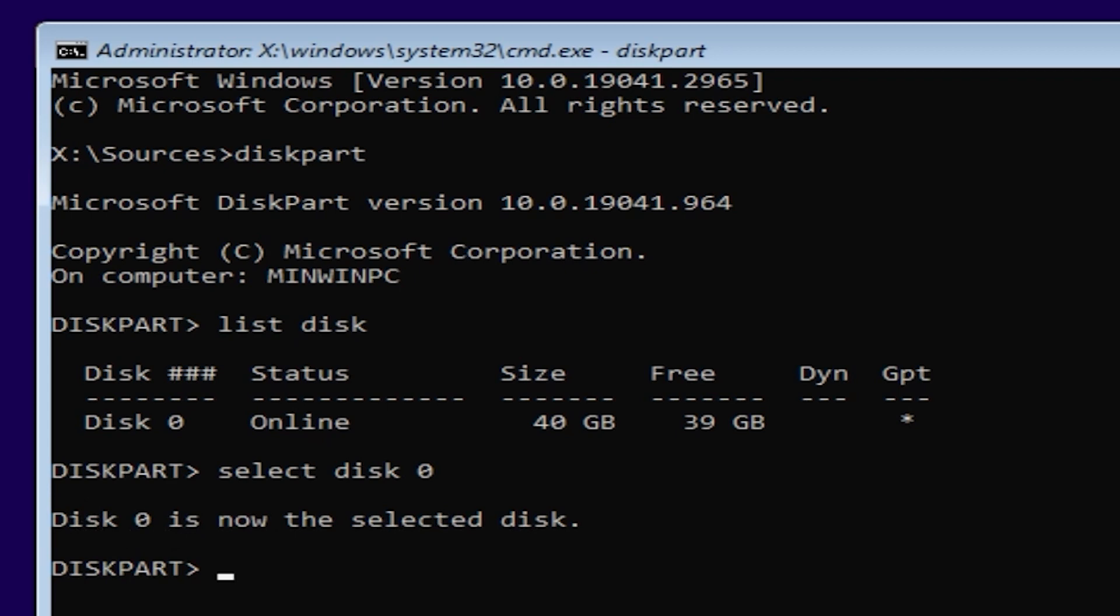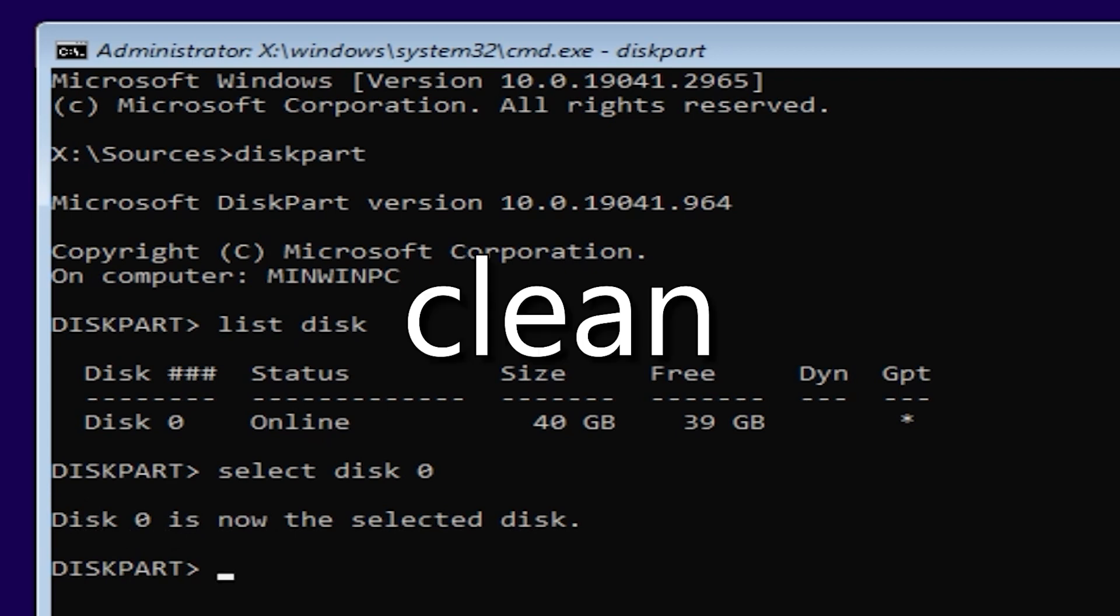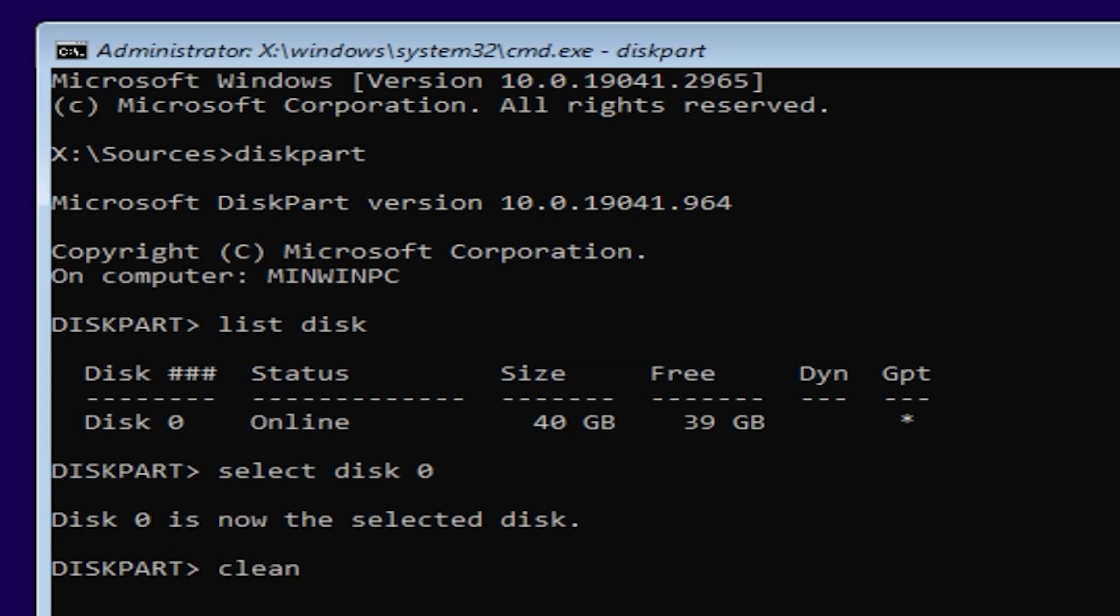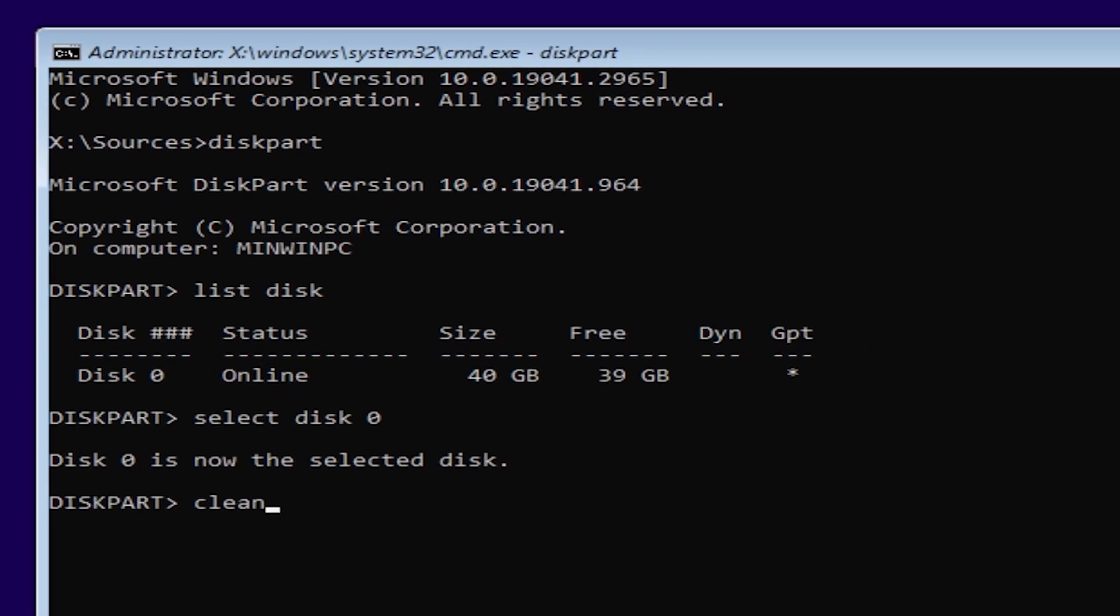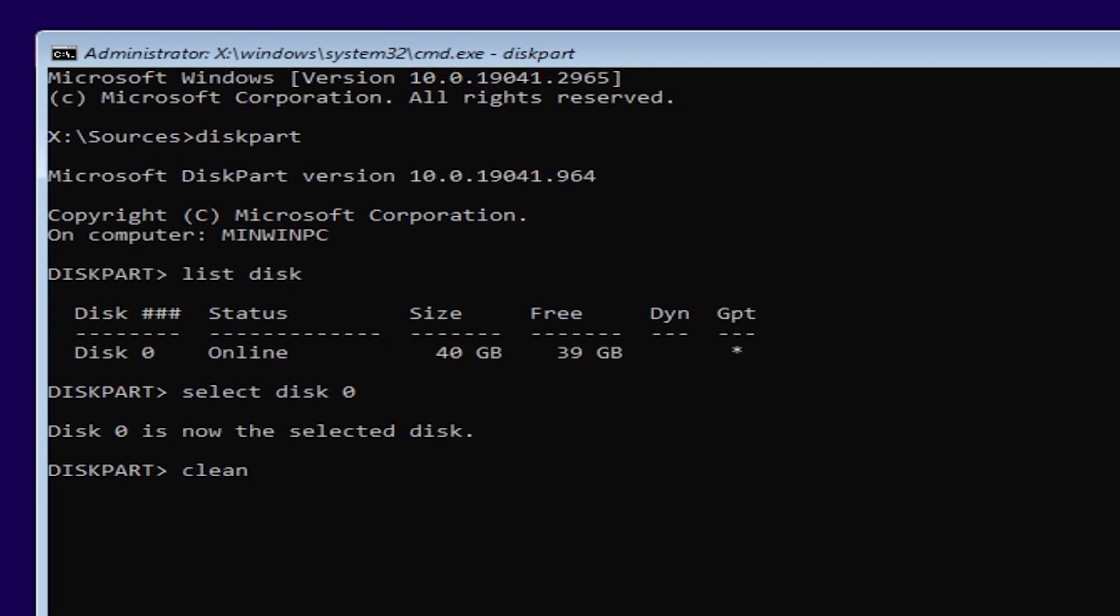After that, we need to type clean. And I want to warn you, all information from your hard drive will be deleted, so be sure to save your important files. Then press enter. Disk part succeeds in cleaning the disk.